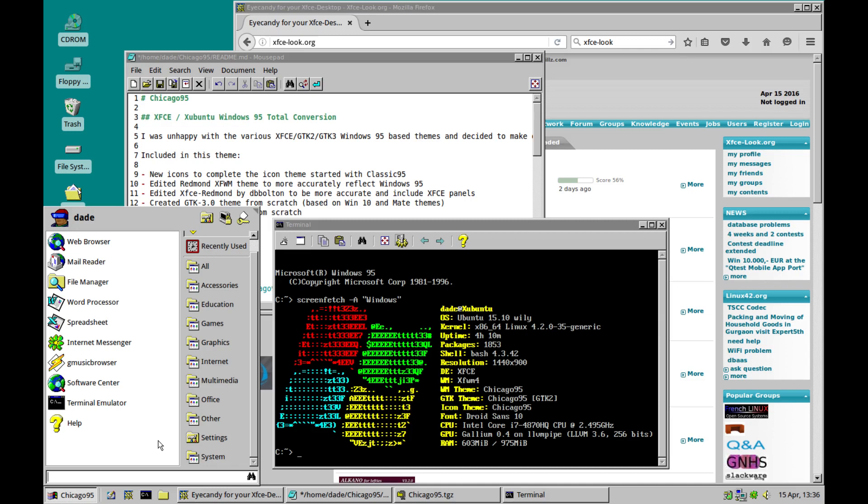Chicago 95, a really cool Windows 95 theme for Linux desktops. If you're running the XFCE interface on your Linux distro, you can install this really cool theme and take yourself back to the Windows 98 and 95 days.